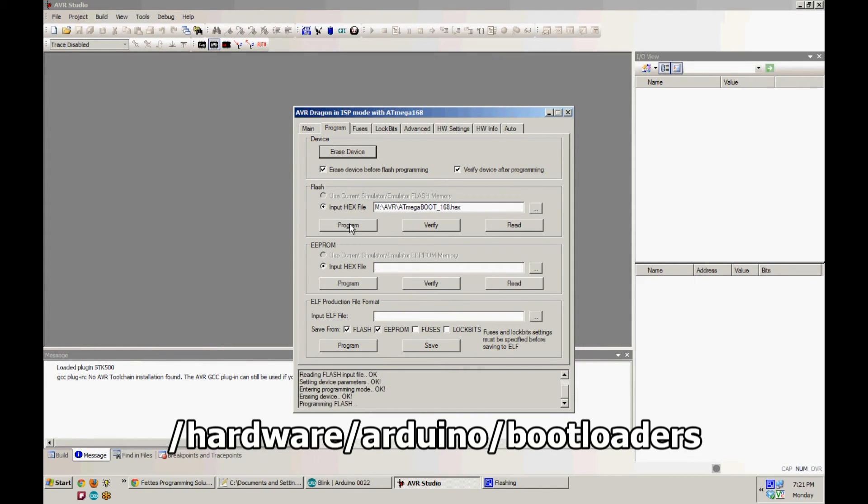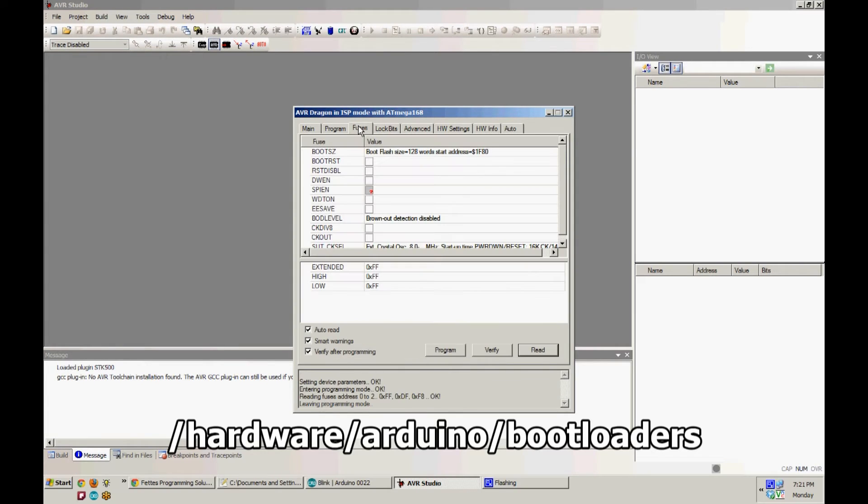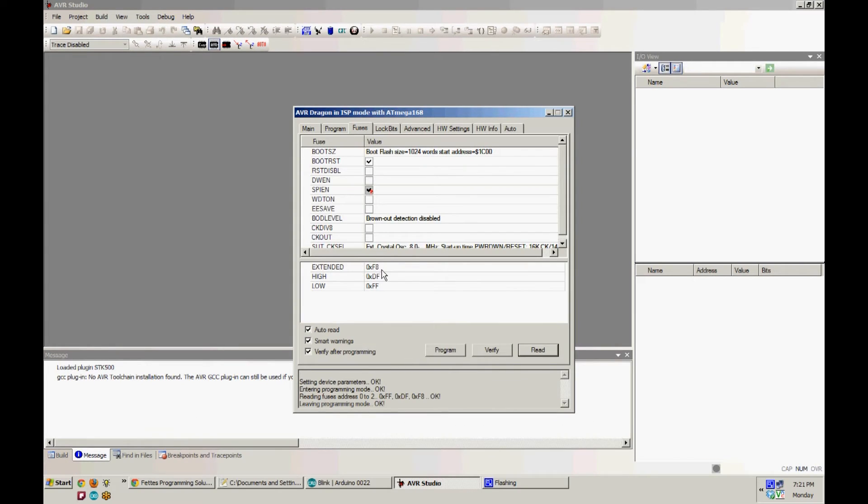Next, hit Program. Make sure your fuses are set to F8, DF, and FF. Hit Program after that's done.